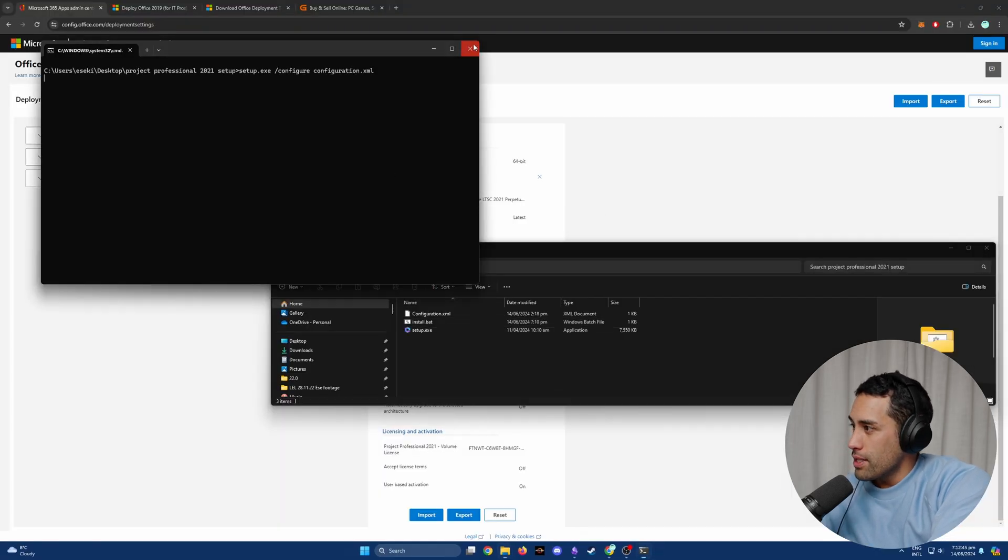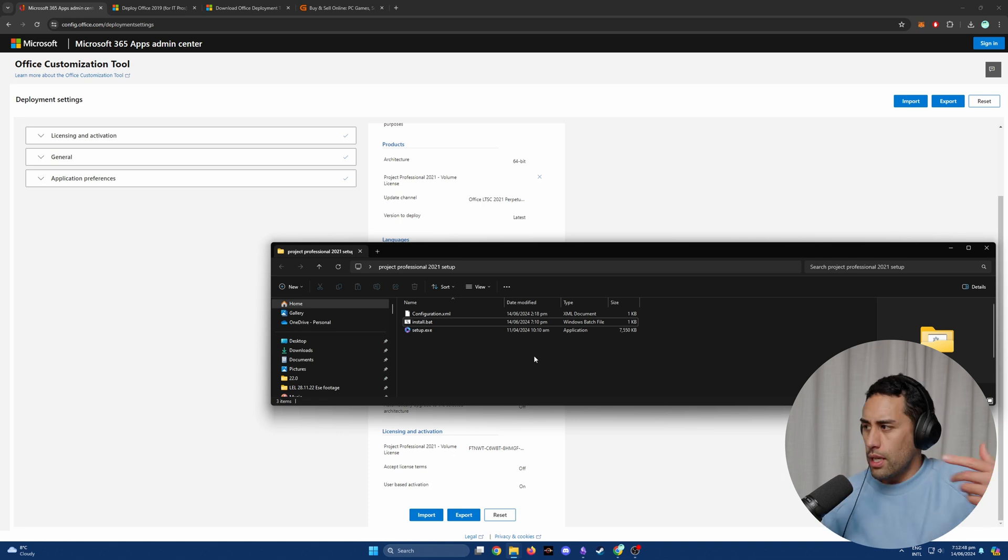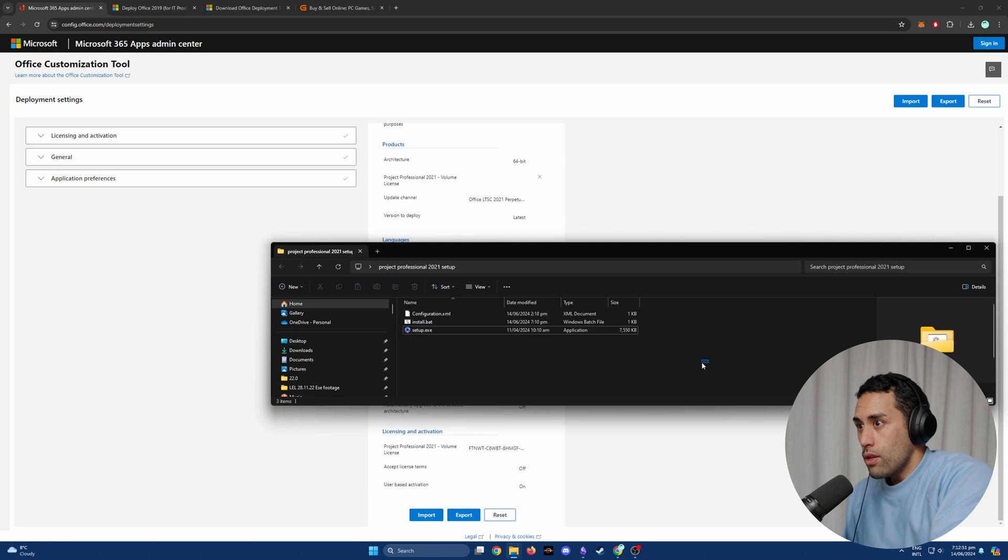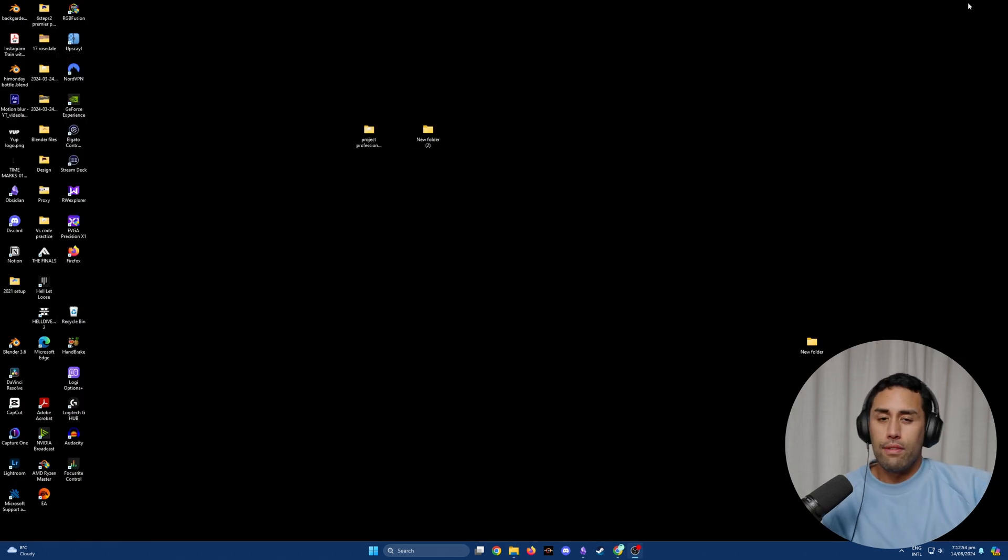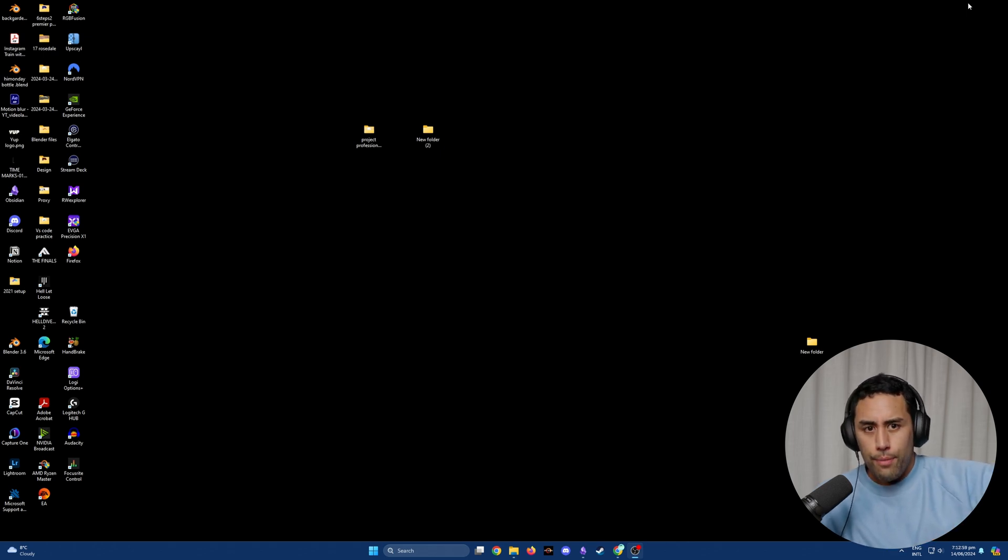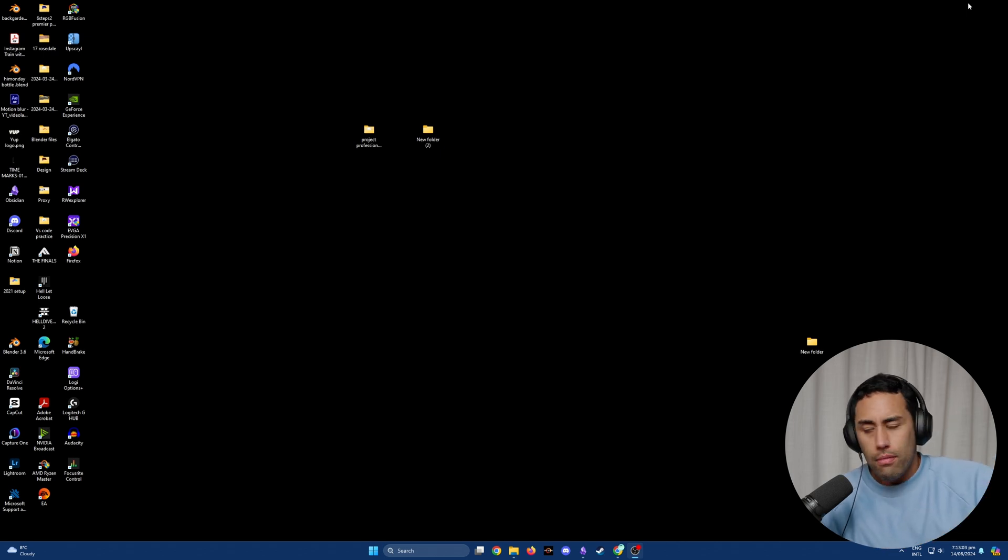Once it starts doing that, there might be a few prompts that you need to go through just to click Continue. Don't be stressed out if it's a little bit slow because it took probably like 10 minutes for me to install this. It had to download all the developer stuff, then it downloaded, installed, I think I had to restart my computer, and then it was there under Projects.